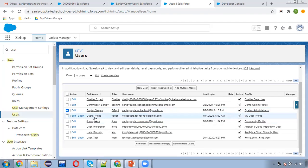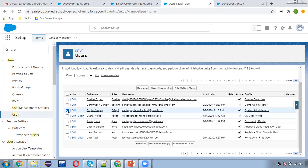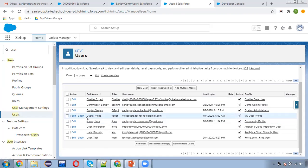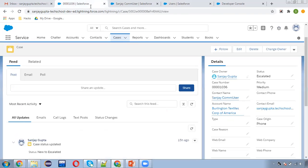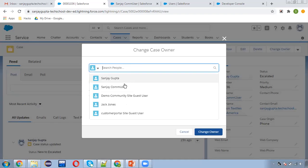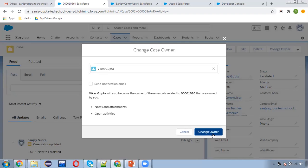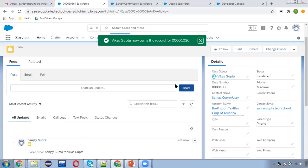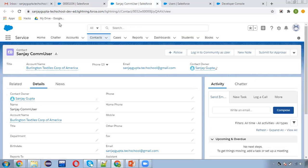Another user is Vikas Gupta, who is a standard user profile user. I'm going to assign the case to this user and then log in to check whether Vikas can access the contact or not. Moving to case and changing the case owner. Case owner is now changed. Let's check the contact as well — I'm going to refresh the contact.